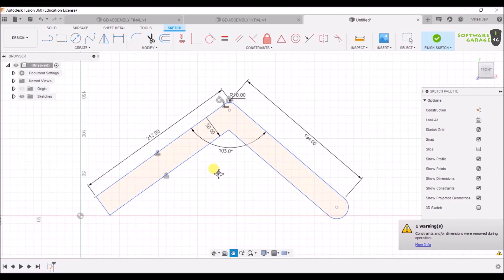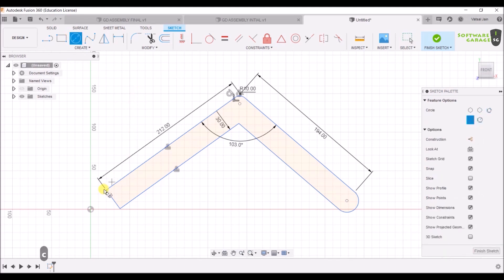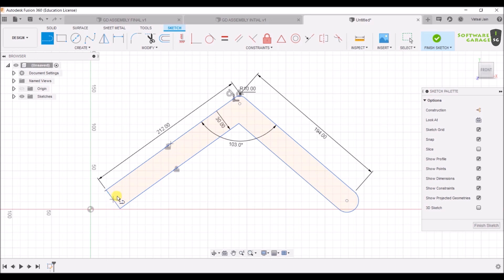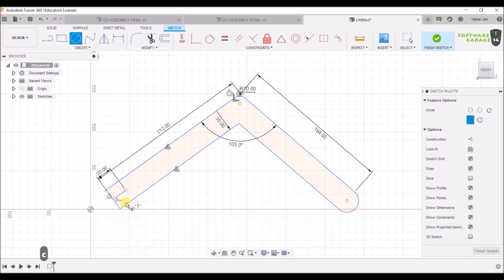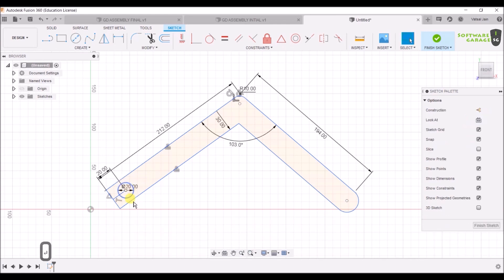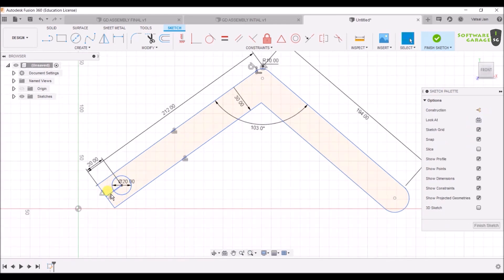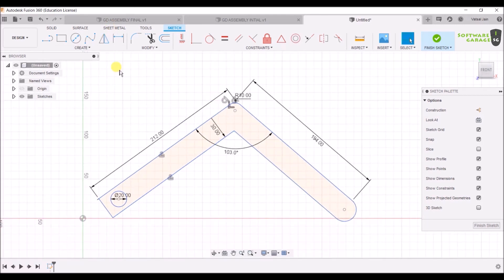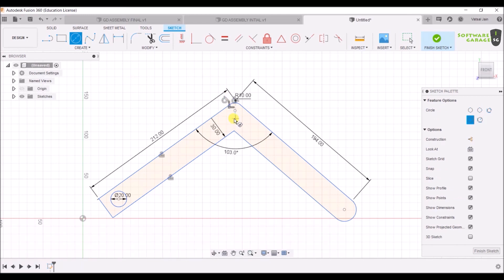After that, select the Circle command again — press C for circle or select it from the toolbar. You have to make a circle at a distance of 20 from the middle of this line. First select the Line command L, and at a distance of 20 hit Enter. Again press C for circle and make a circle of radius 20. That line is extra, so click on it and hit Delete — it has been deleted. Again press C for circle and make another circle of radius 20 along this line.